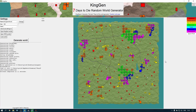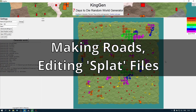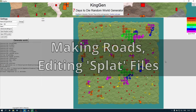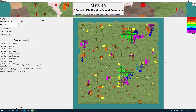Hello YouTube, I'm Tom and Brad and we're back in KingGen making some more 7 Days to Die maps. In this tutorial I'm going to walk you through extracting and editing the roads or the splat files on your own 7 Days to Die map. Let's get started.